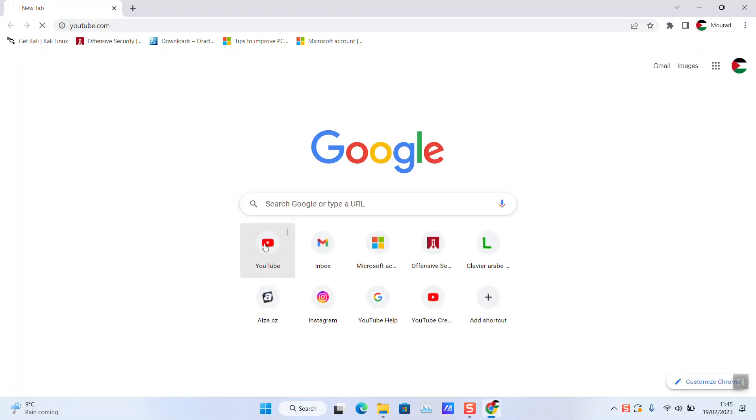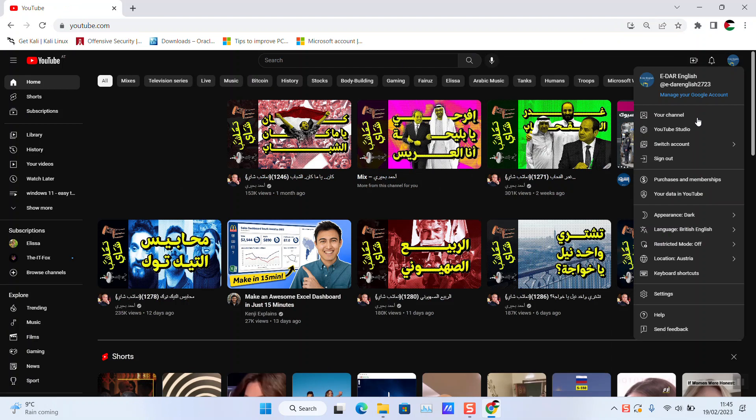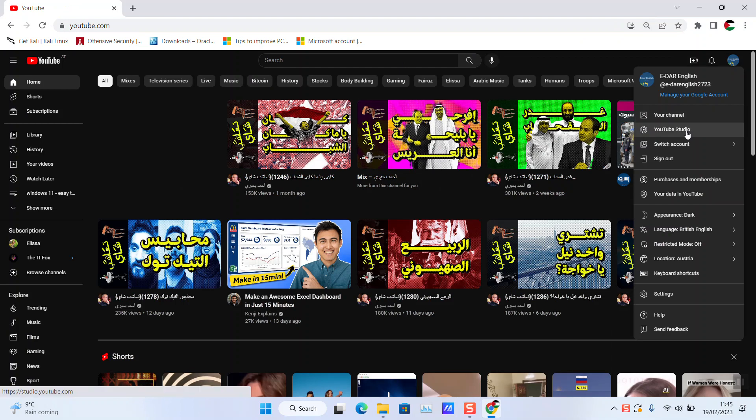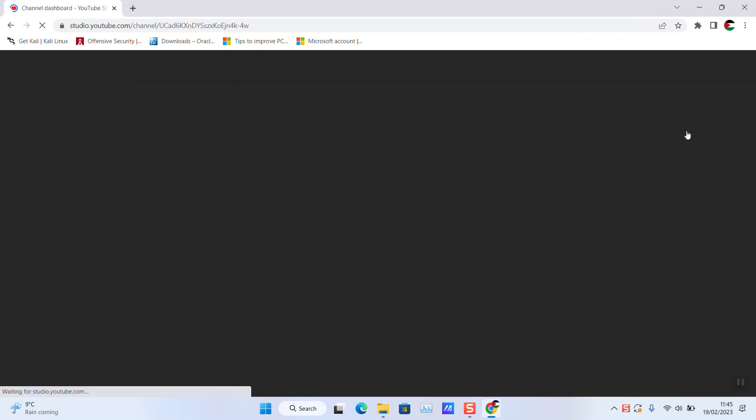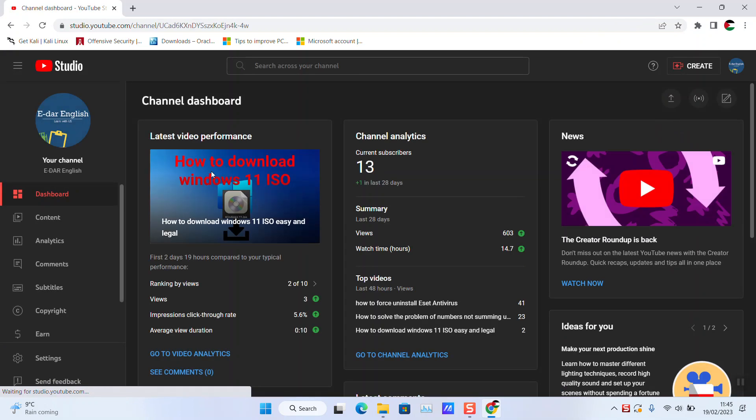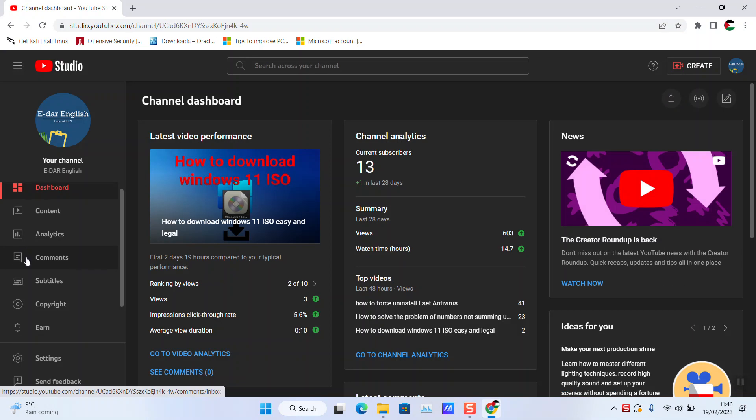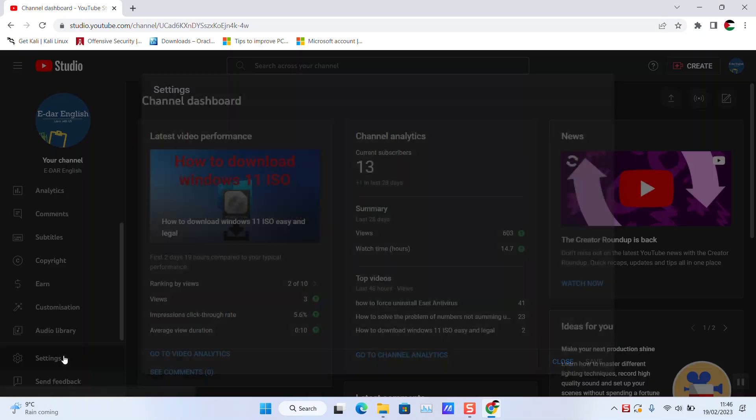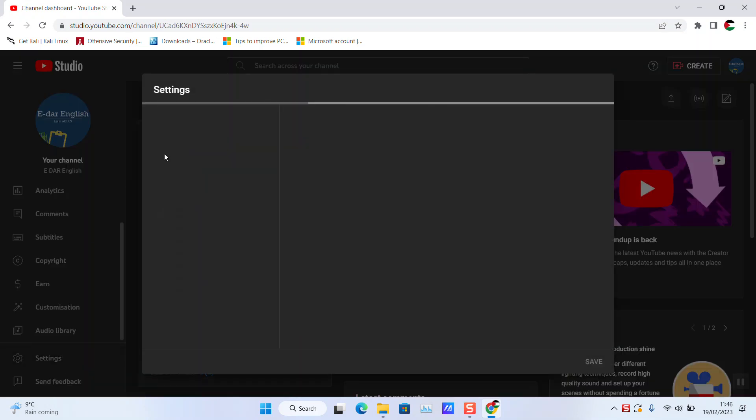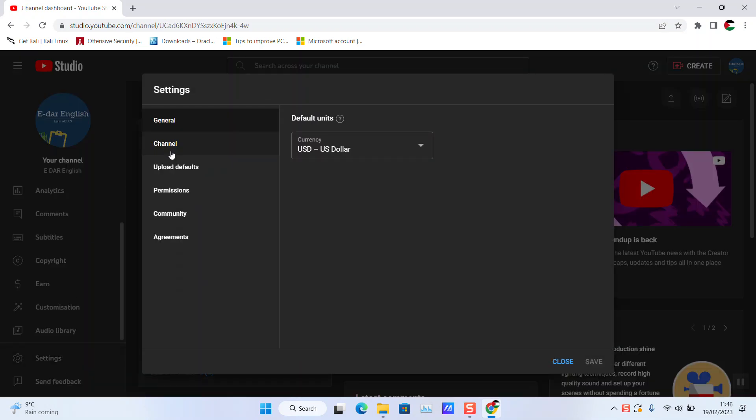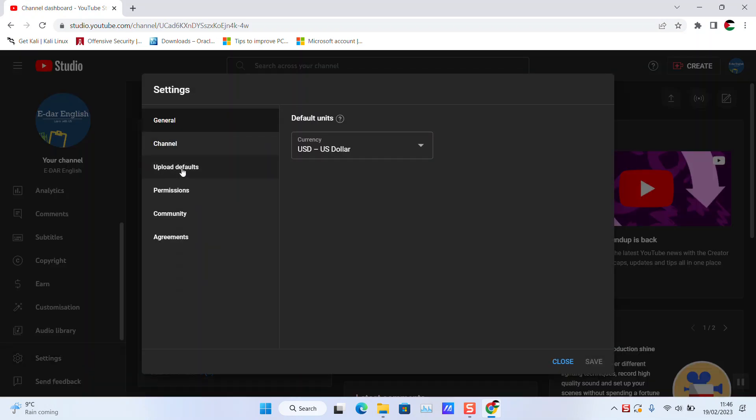To do that, just open YouTube in your browser, click on your profile picture and click YouTube Studio. Next, go to Settings on the left panel at the bottom, and then go to Upload Defaults.